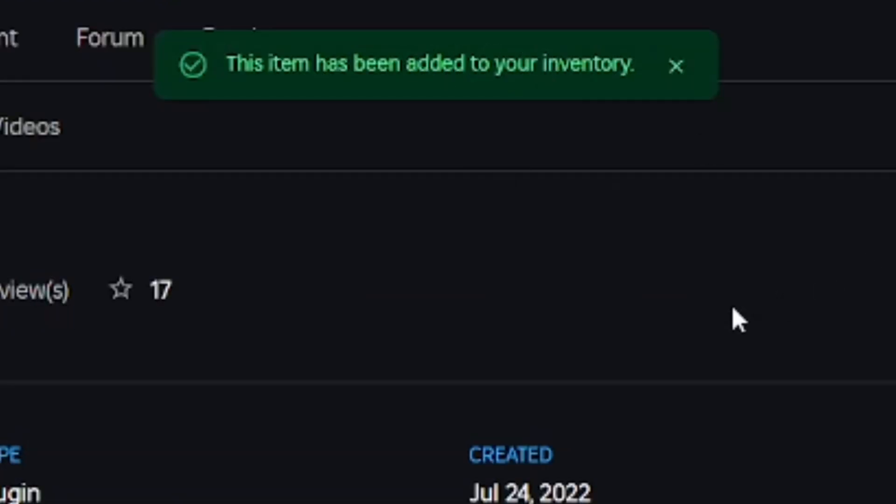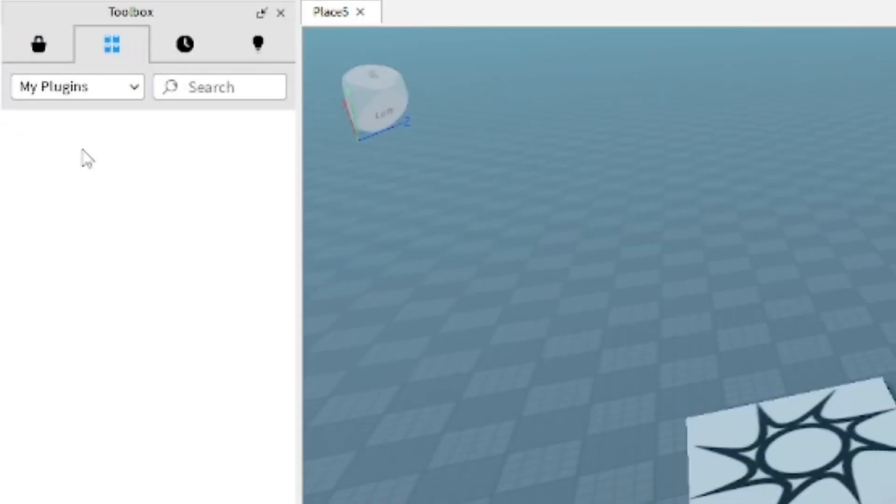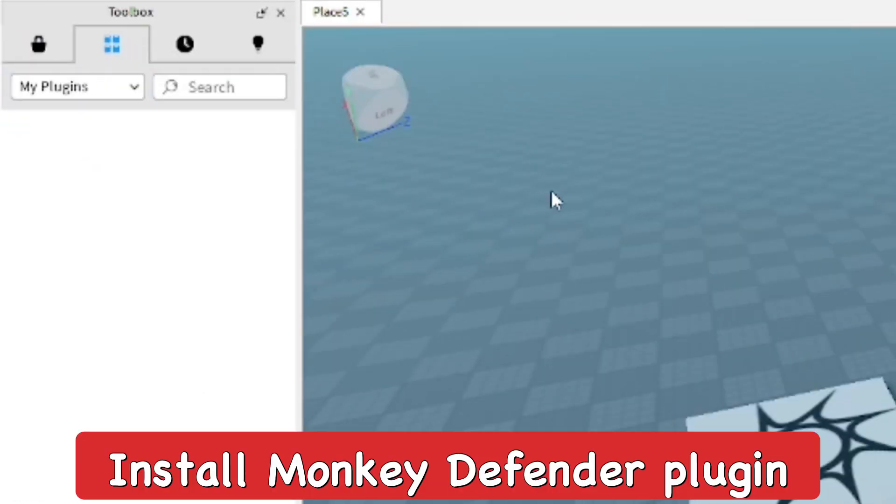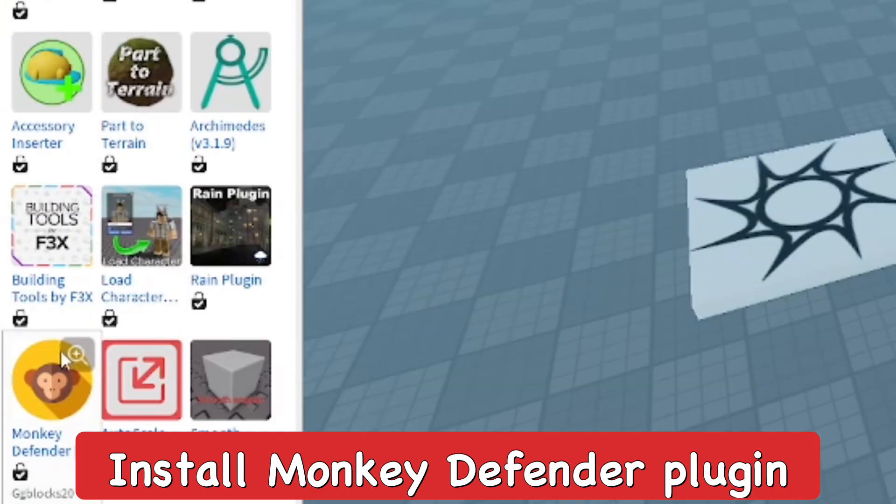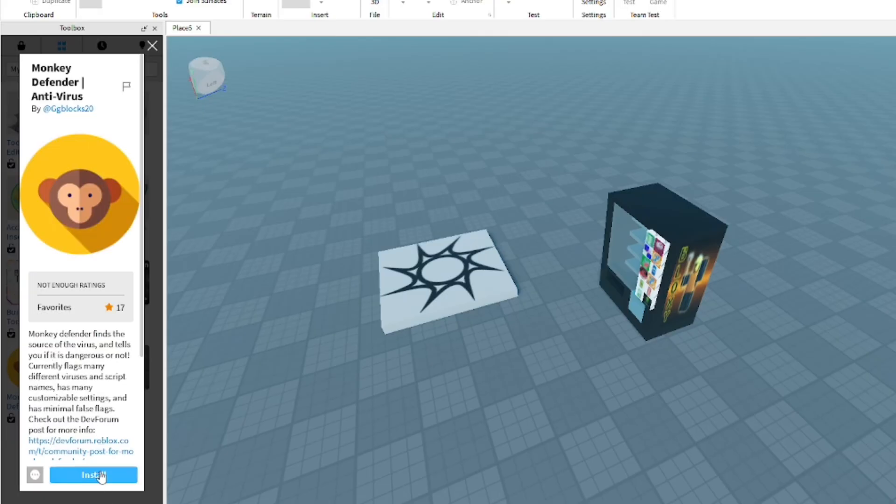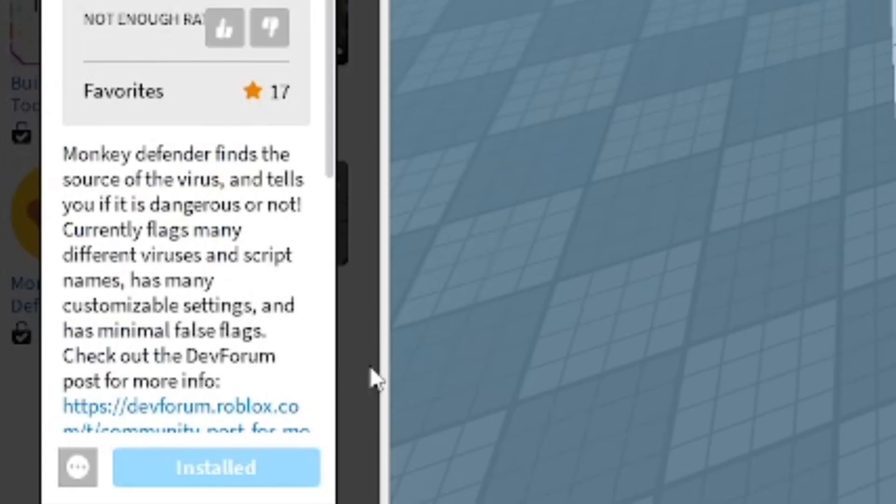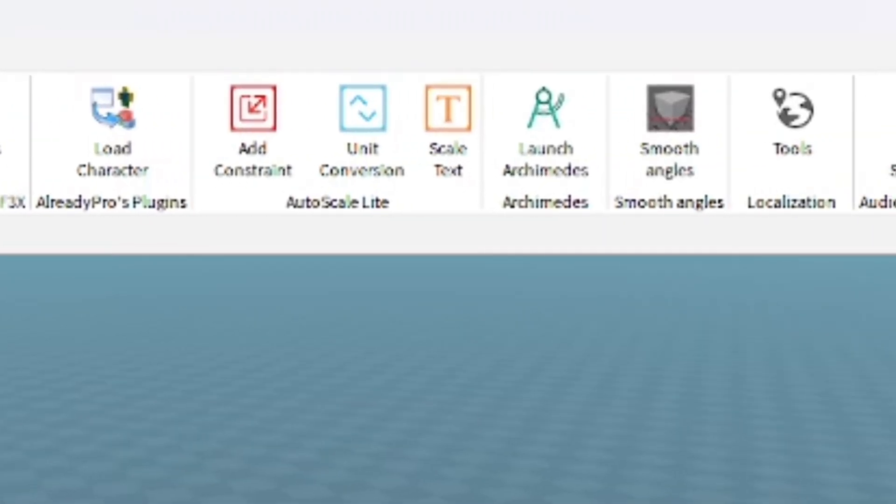From here you can see it's added to the inventory. Go back into your Roblox game that has the virus or whatever, go to Toolbox, go to My Plugins, and from here you can find Monkey Defender. Click on it to install it into the game.